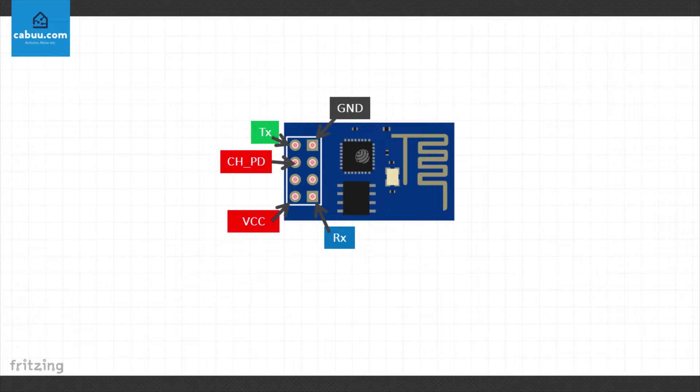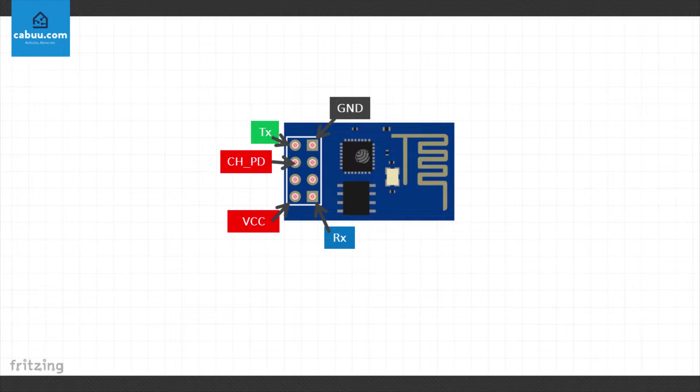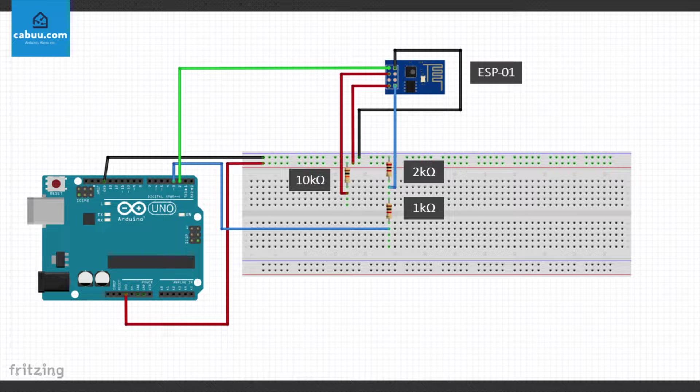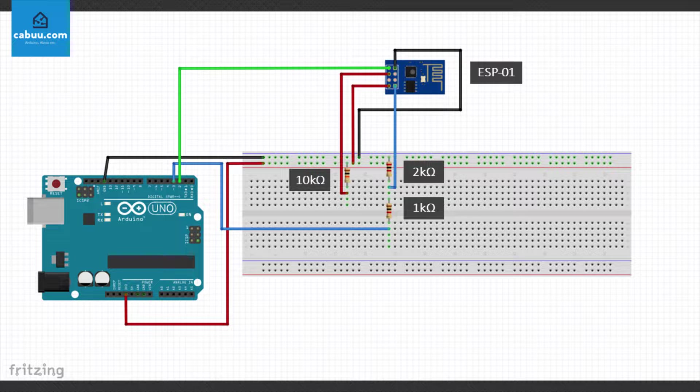When connecting to an Arduino, the GPIO pins are not needed. We also won't need to use the reset pin. To connect, you will need 3 resistors rated at 1, 2 and 10 kohms. You will also need a breadboard and a series of jumper wires as the ESP-01 is not breadboard friendly.